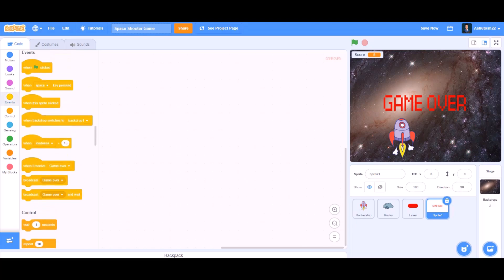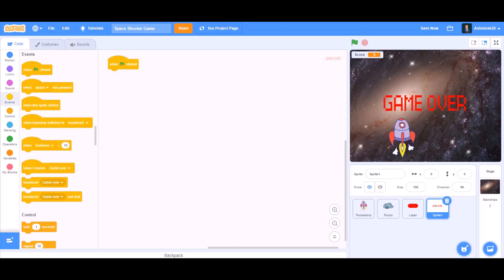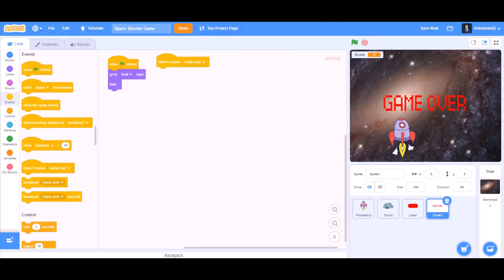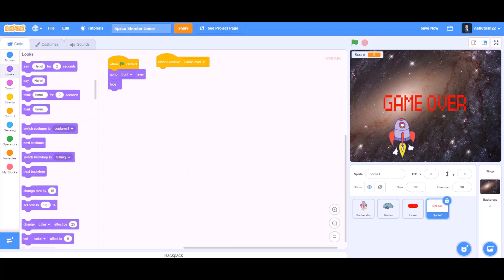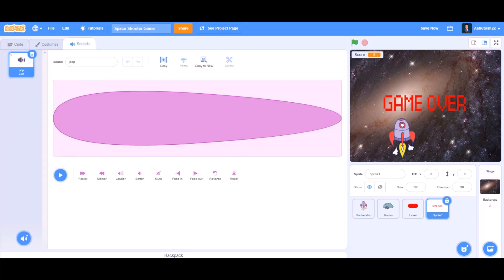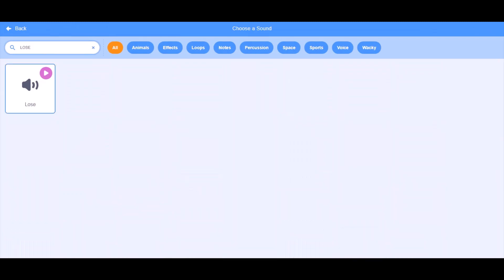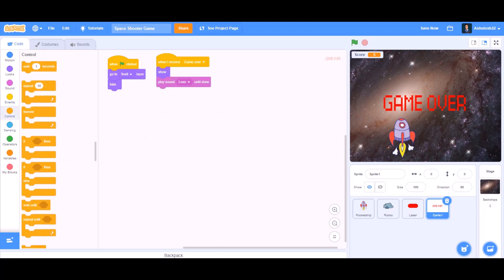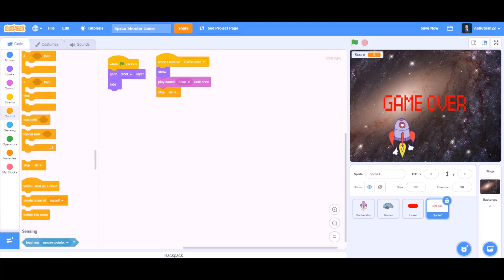When the game gets over, take a when flag clicked block and in Looks take a hide block, and also go to front. Then go to Events and take when I receive game over — we want it to show, so take the show block from the Looks section. We can also make it play some music — go to the sounds library and search for 'loss'. Play sound loss until done, then add the stop all block which will stop the game until the green flag is clicked again.